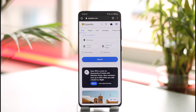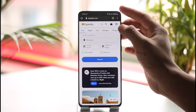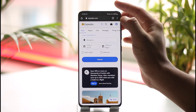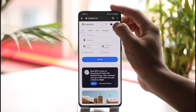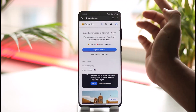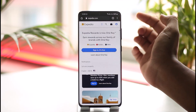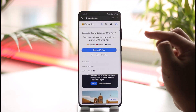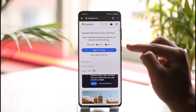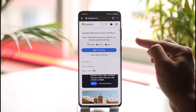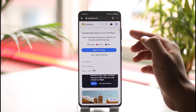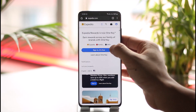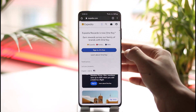Once you're on expedia.com, look at the top right-hand side and you'll find a little blue profile icon. Tap on the profile icon, and you'll find the 'Sign In — It's Free' option. Make sure to tap on it.